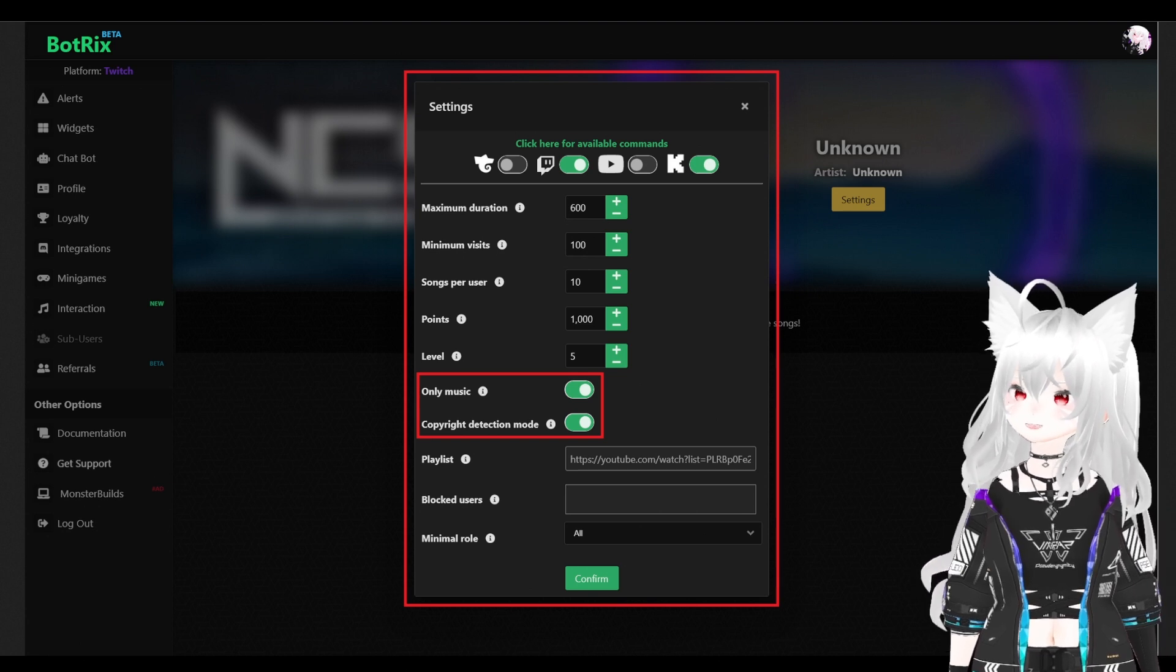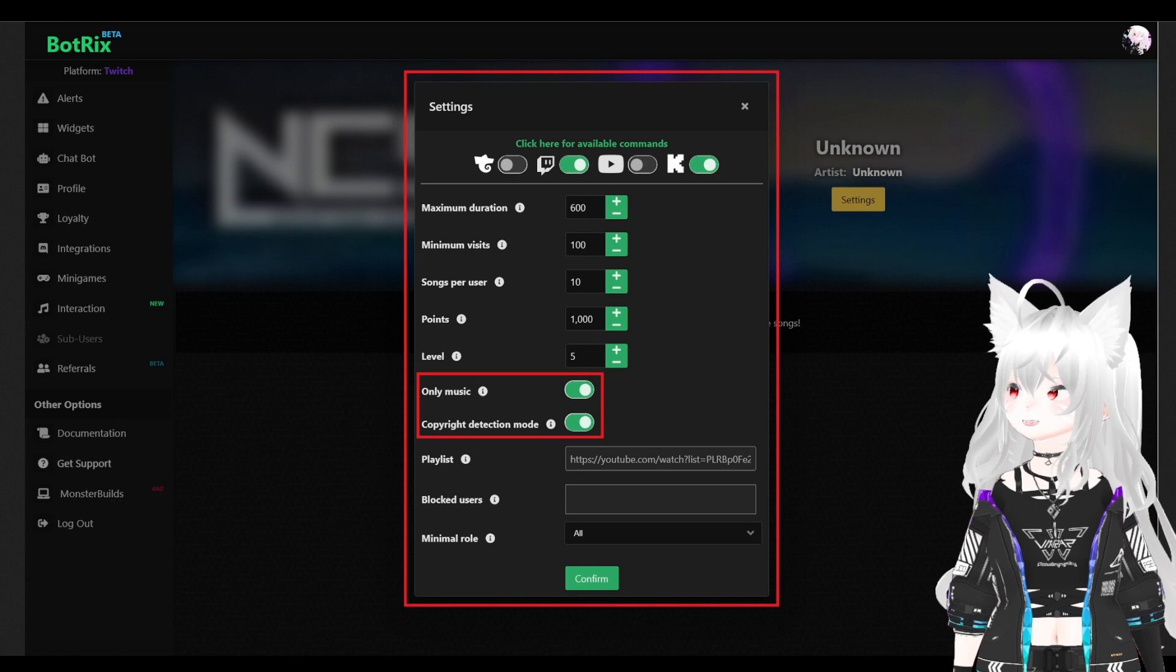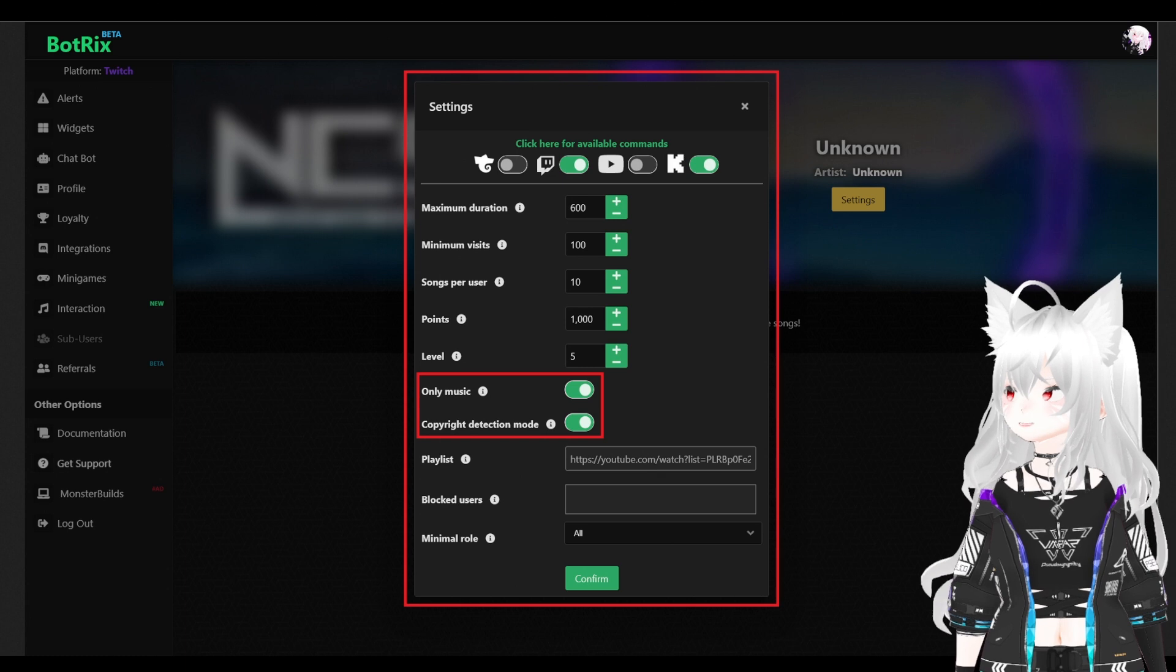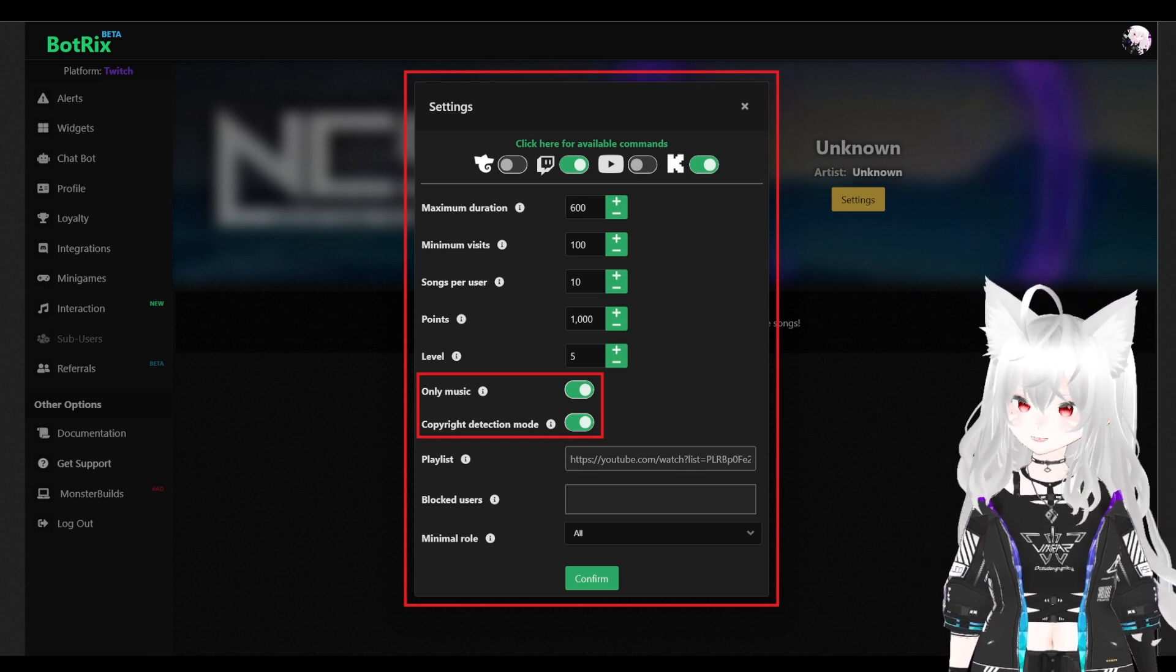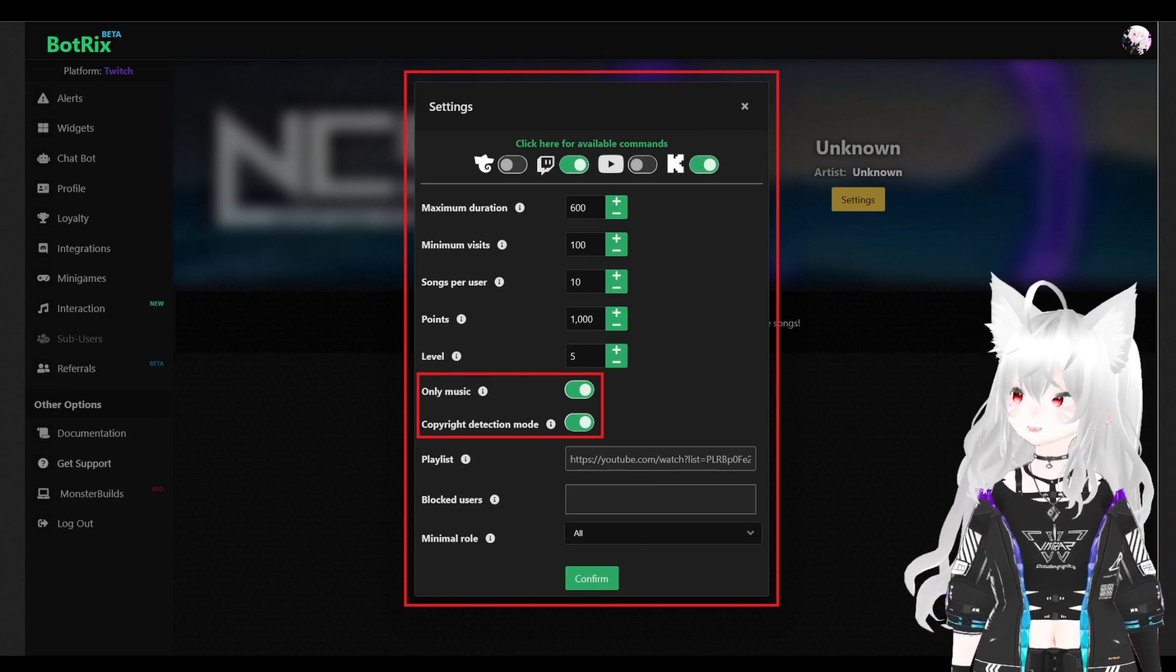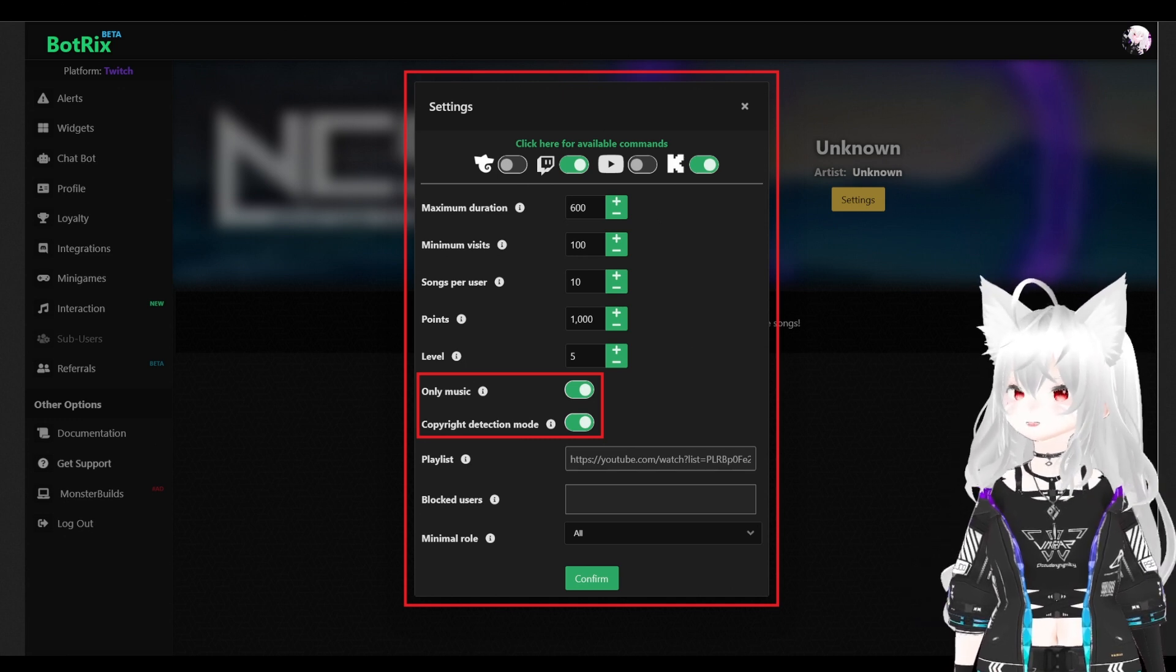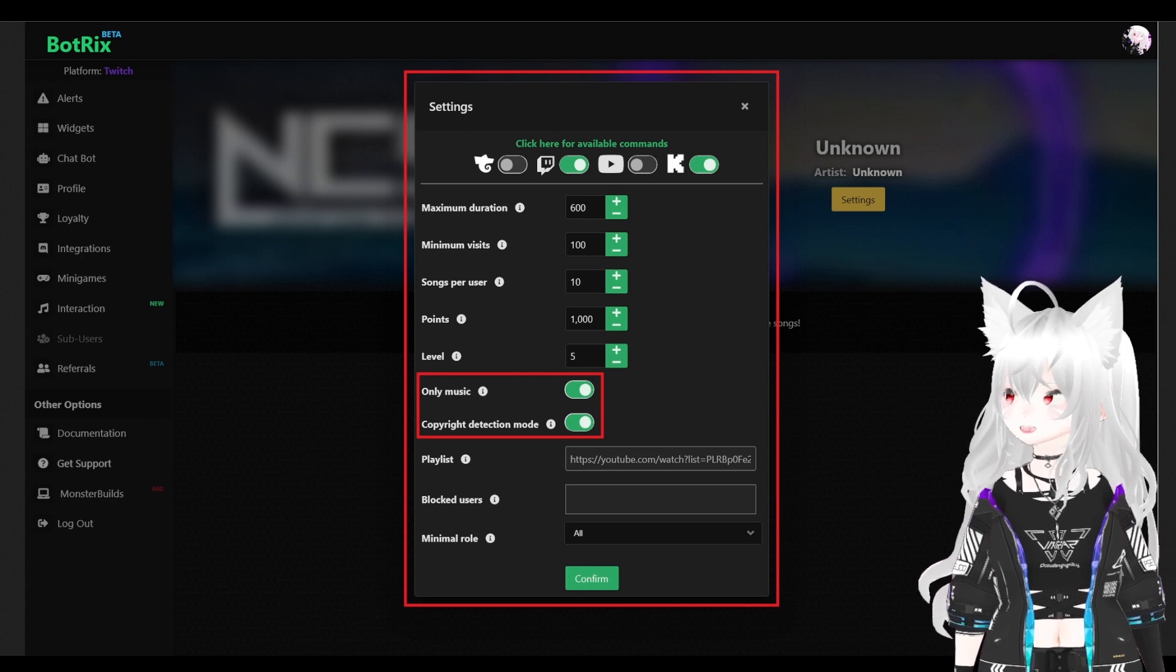There's also the level. As you know, our chat bot will be given chat a certain level after they have been messaging, typing, posting for quite some time and they will gain level. So, if you want a minimum level for them to use song request, this is where you put them here. I recommend toggling only music and copyright detection mode on.